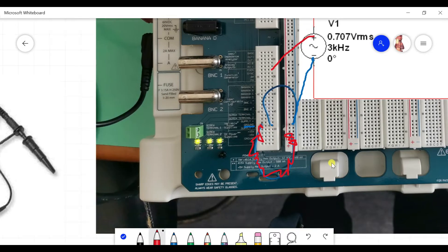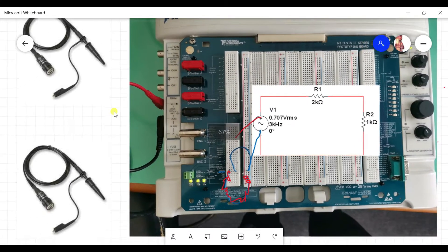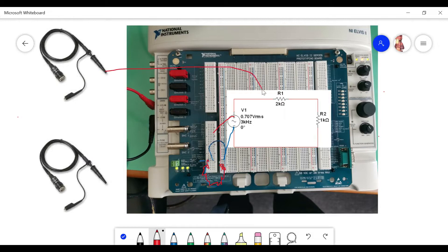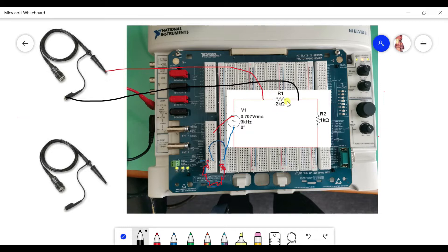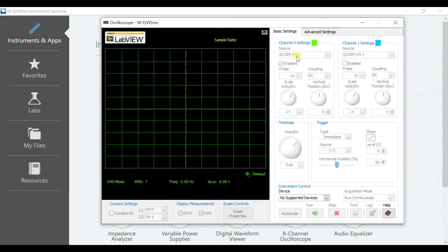Once we've set up the function gen, we set up the oscilloscope. We plug in the probe — to find Va, we connect the probe here and the ground to this side. This probe connects to channel 0. In the LVIZ software, we turn on the scope, change to channel 0, run it, and then we can view the result for Va.